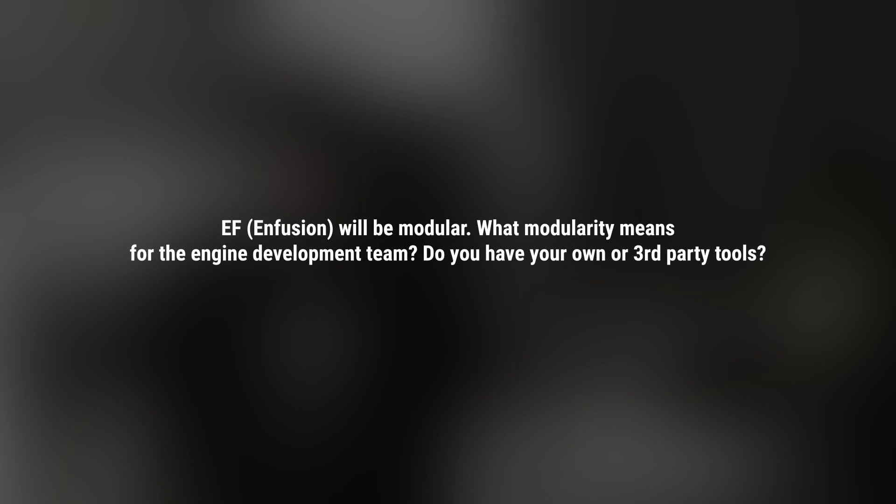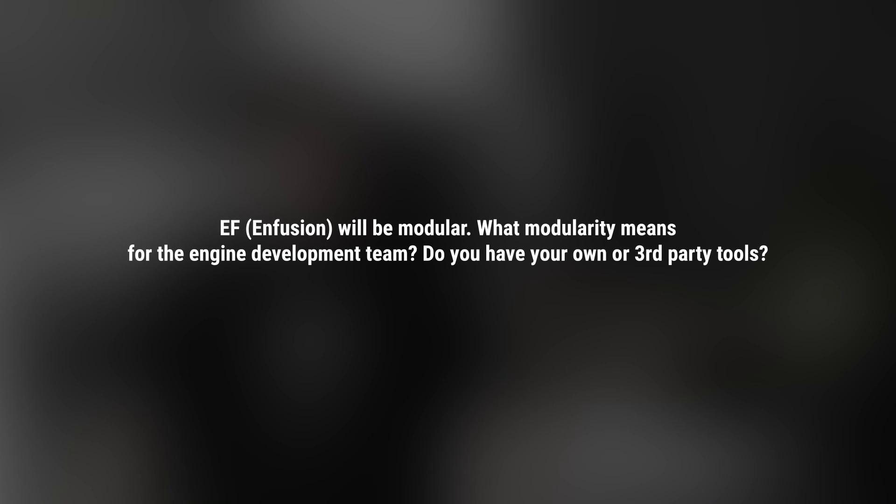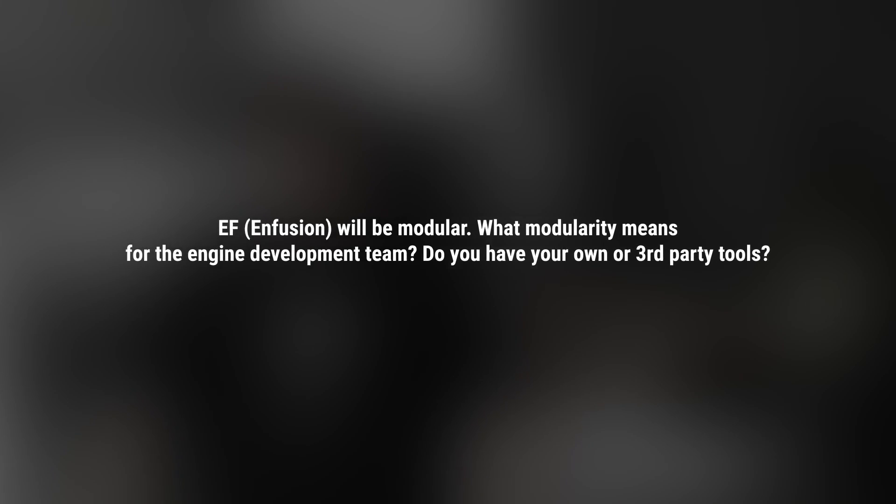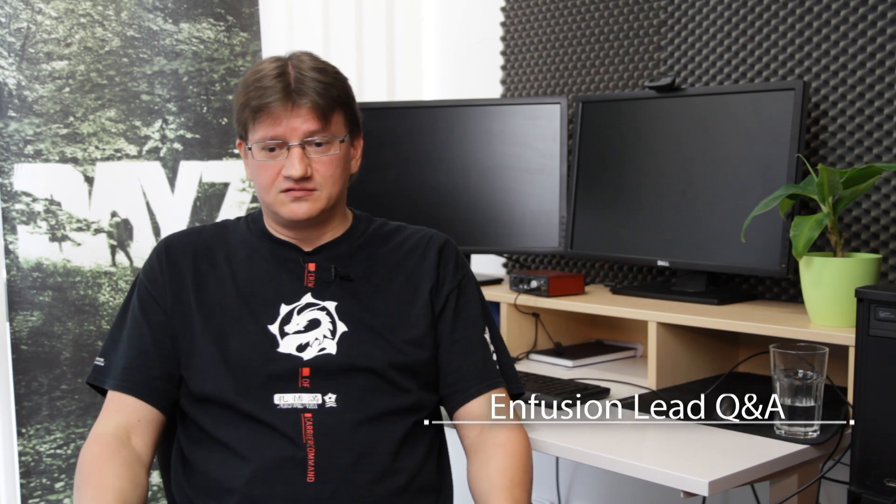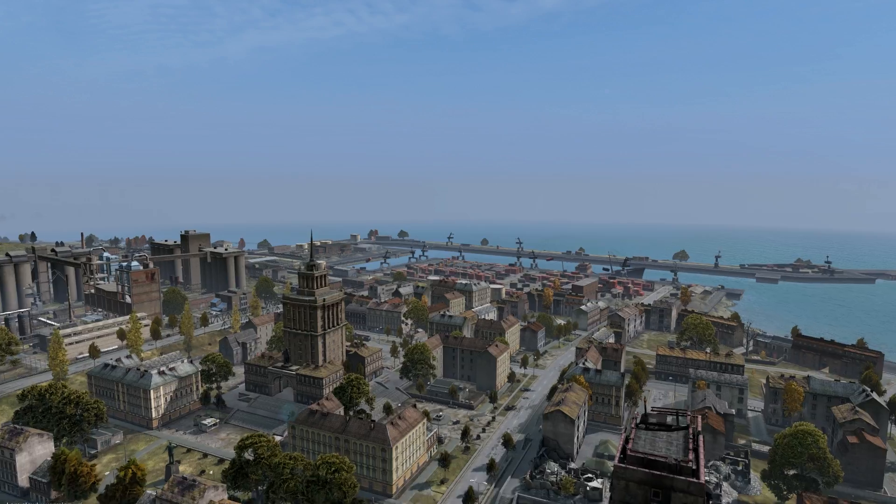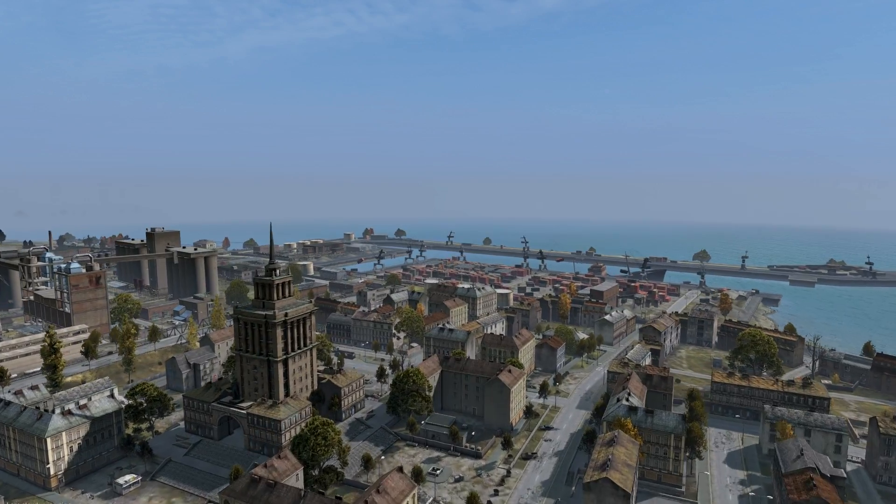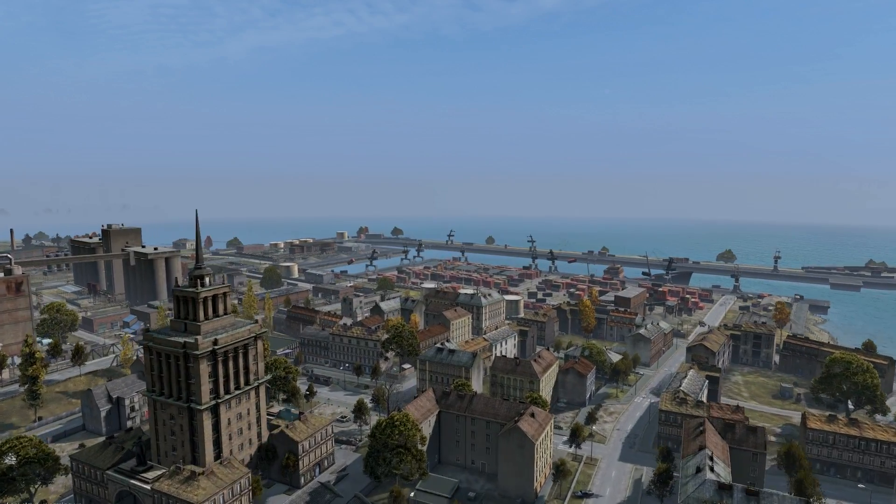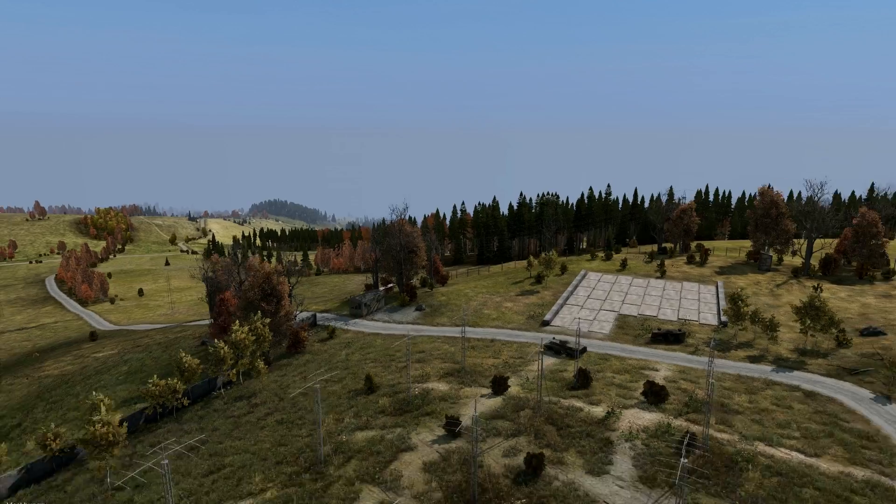Enfusion will be modular. What does modularity mean for the engine development team? Do you have your own or third-party tools? Modularity means that the same engine could be used by more than just one team. We are quite a big company, so we have more teams which are working on the games at the same moment.